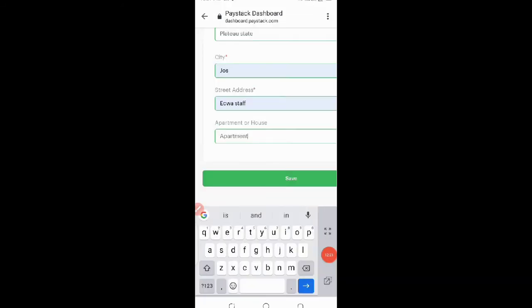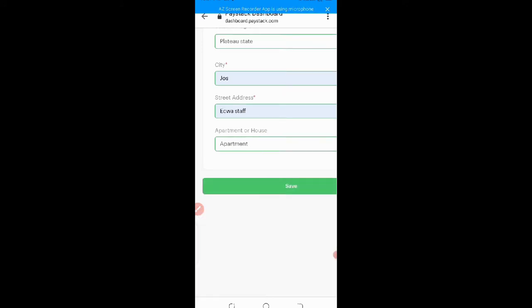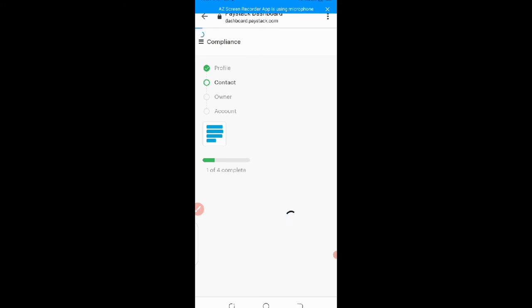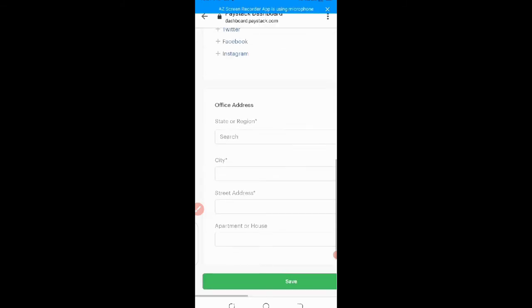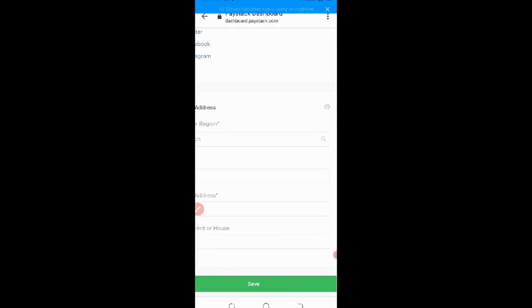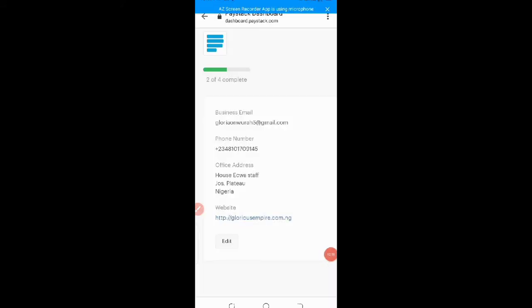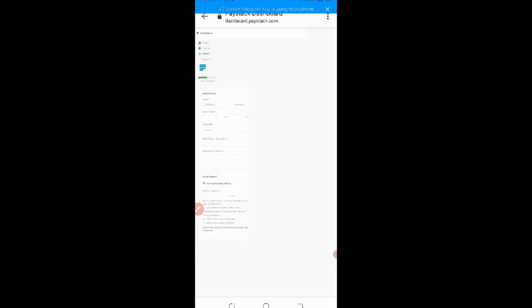So after you must have filled everything you just click on save. This has been saved. So go back, not yet it's still saving. We need to see that gold tick. So from here now I have filled all the information on contact as you can see it's saved already. If I want to change anything I just click on edit and change anything at all.